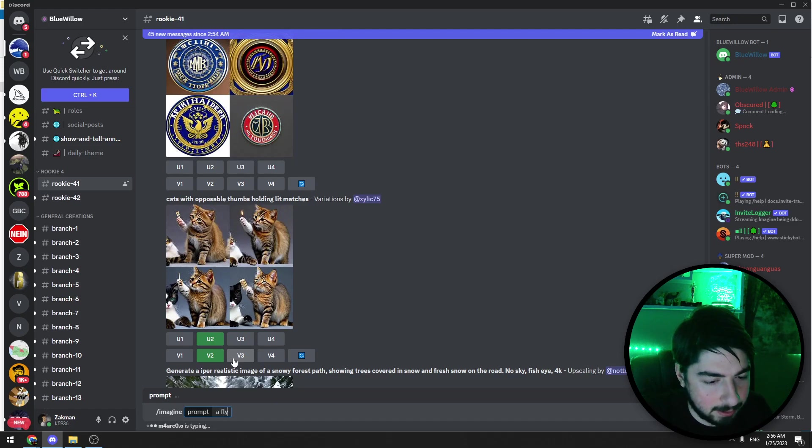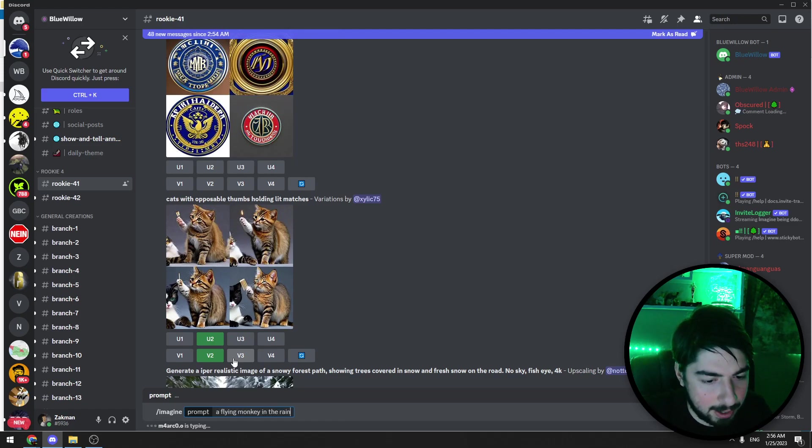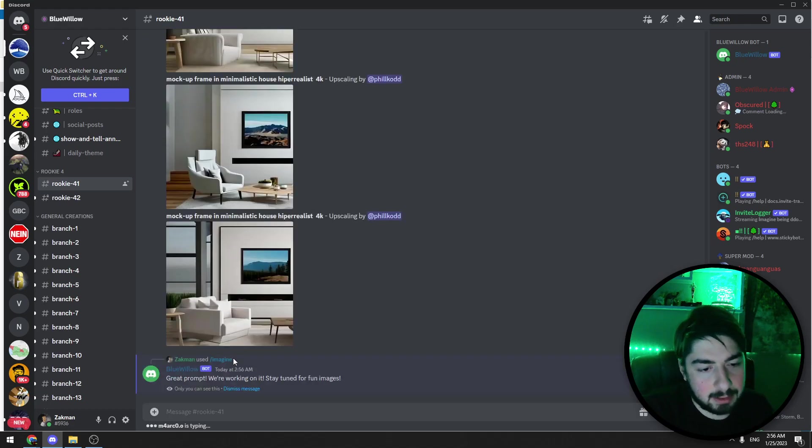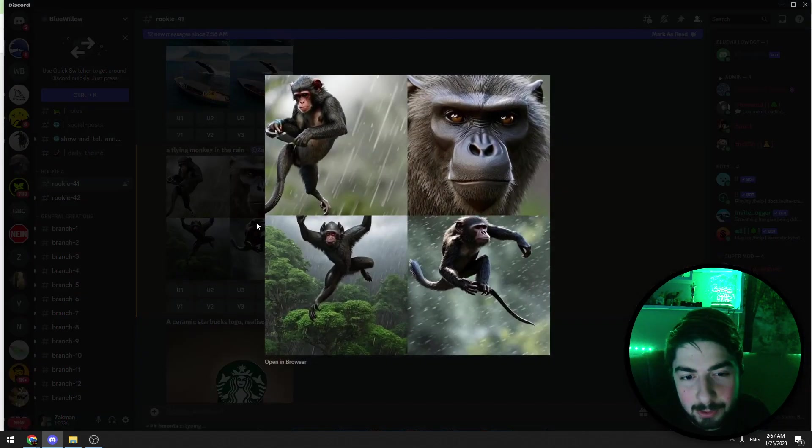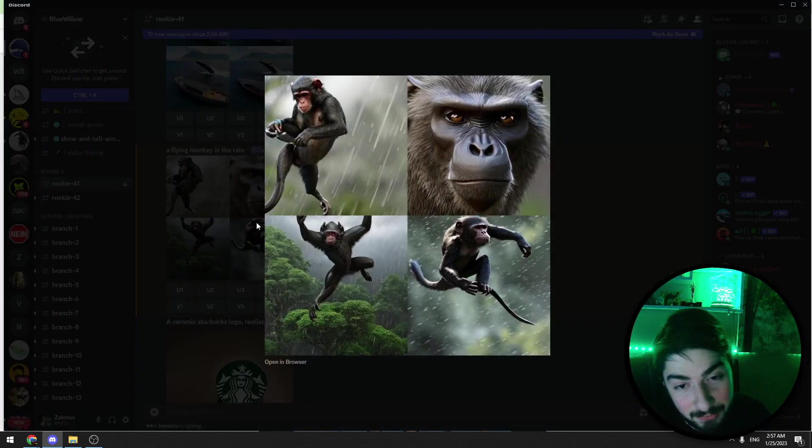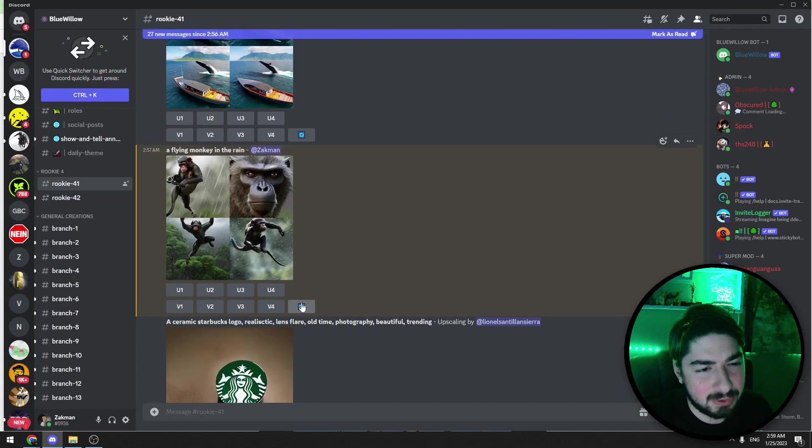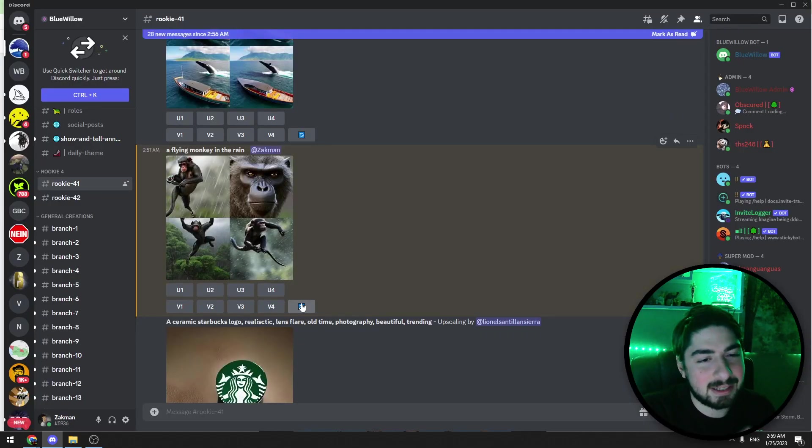In the rain. It's ready. Blue Willow created this image for free for us.